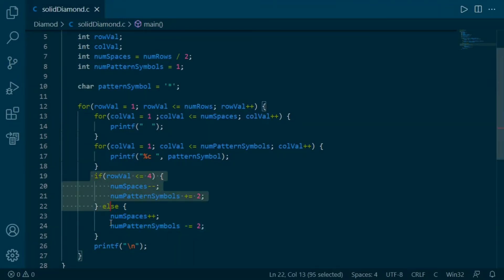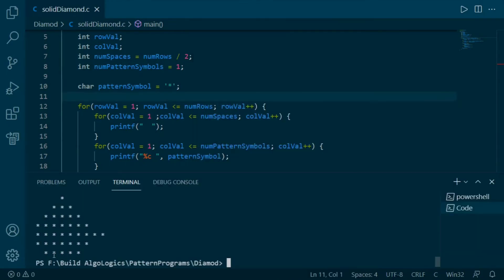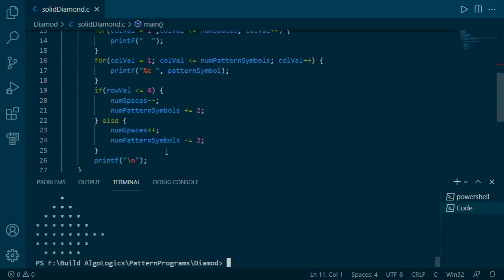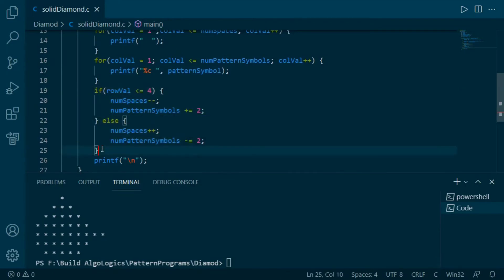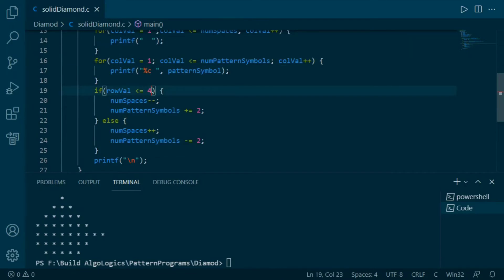Let's run it to see the output — it seems like we made a mistake. Since we are applying the condition after printing the first row, we have to reduce this value by 1 — instead of 4 we have to use value 3 here. Let's run it again and we get the diamond pattern printed.